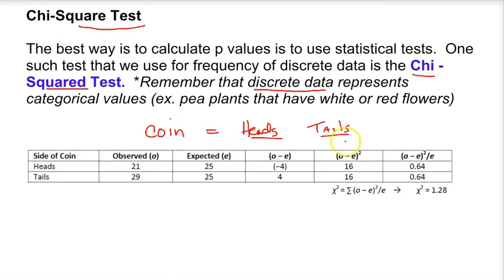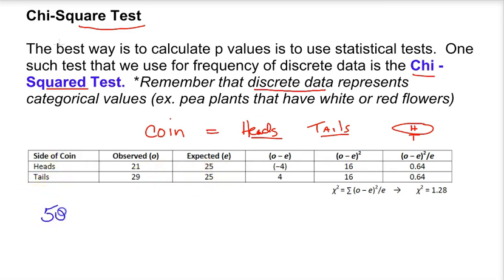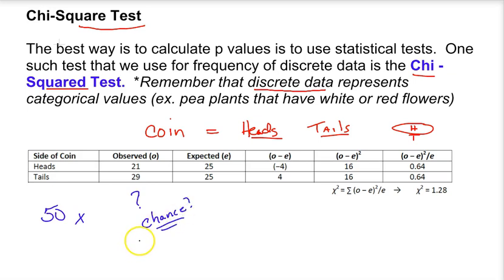Let's think of a study where we're flipping a coin. If you flip a coin, there are only two possibilities: heads and tails. Notice those are two discrete areas — you don't have anything in between — so we would use a chi-square test. When you flip a coin, assuming the coin is not fixed, we know that when we flip a coin 50 times, we expect 25 heads and 25 tails. When we did this experiment and flipped a coin 50 times, we got 21 heads and 29 tails. How can it be different than expected? Maybe it's due to chance — or is it? Until we do a chi-square test, we can't be sure.